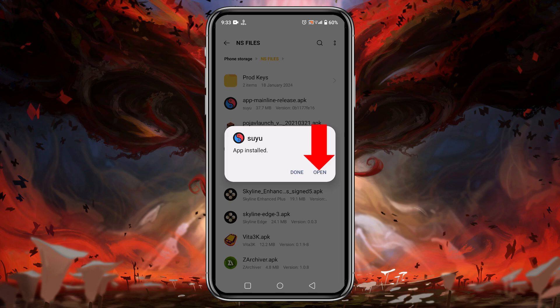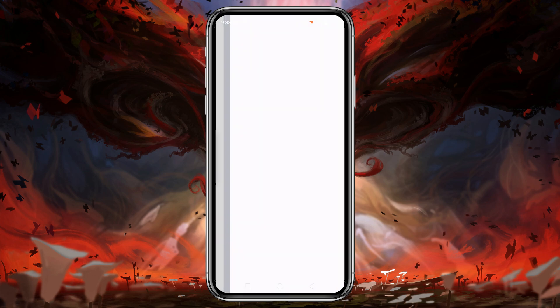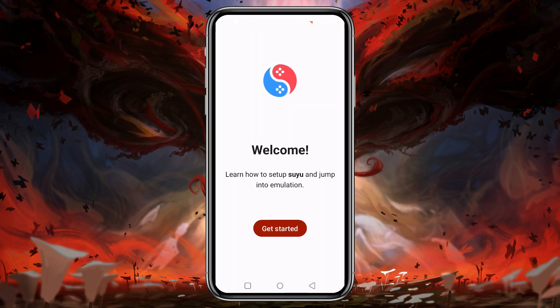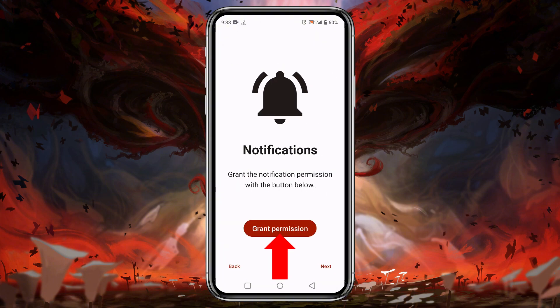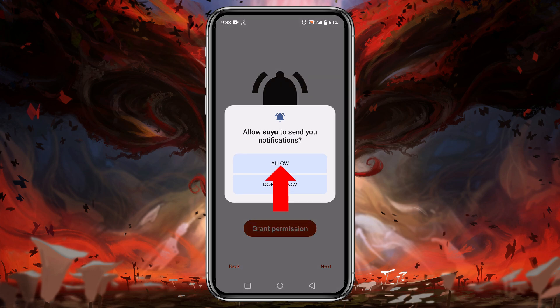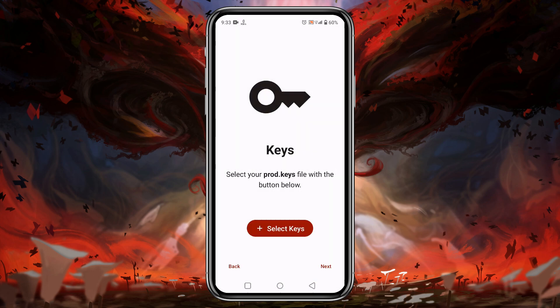Once we have downloaded the APK of Suyu, install the application. After that, go ahead and open it up. Suyu will welcome us — click on the 'Get Started' button. Then we have to grant permission to allow notifications from Suyu.